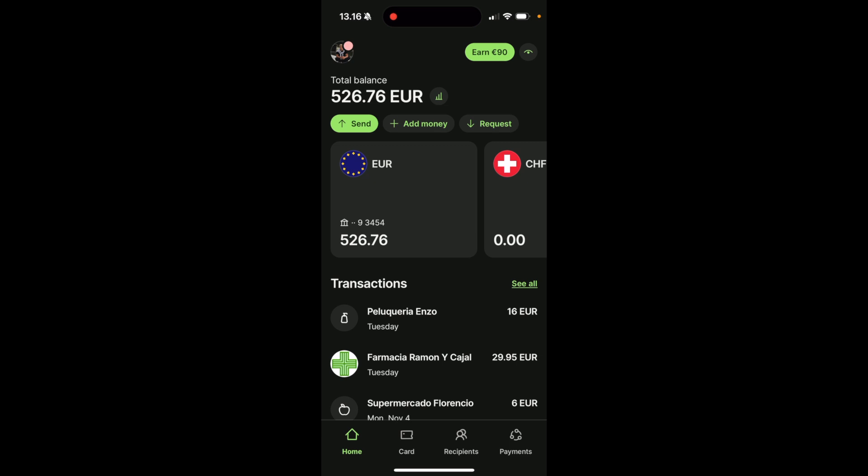How to add money on WISE. So to add money on WISE, simply navigate to the home tab at the bottom menu, and then click on add money below your total balance.